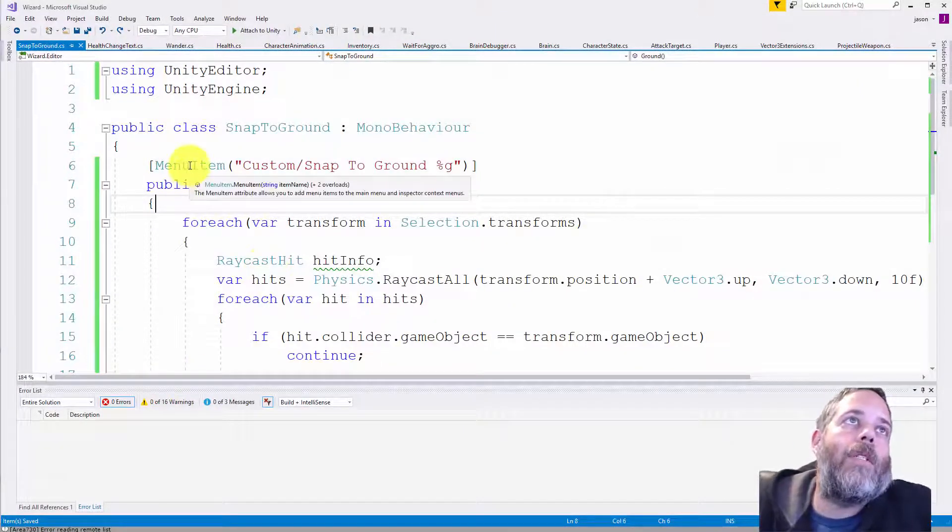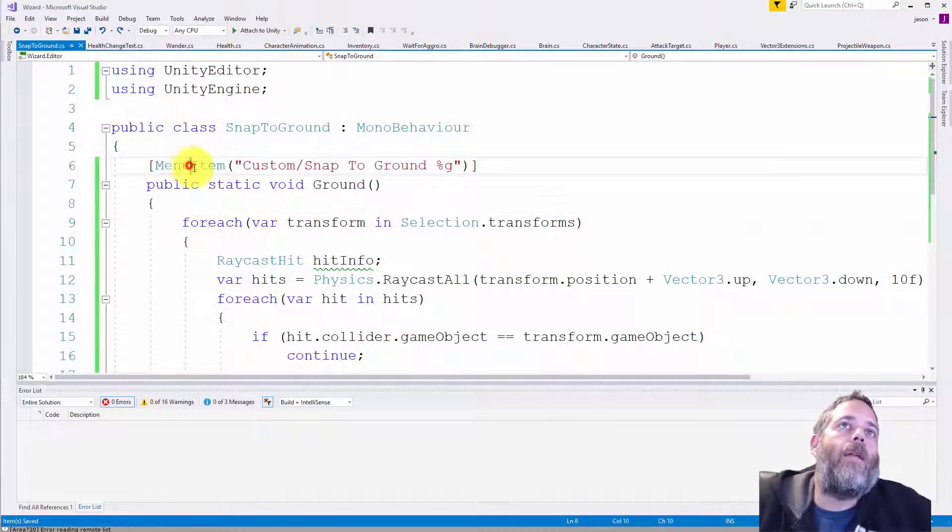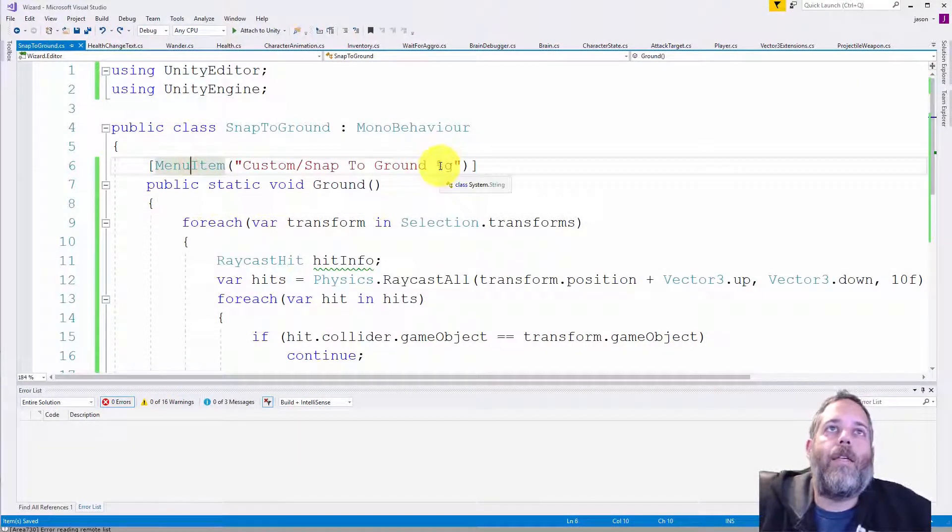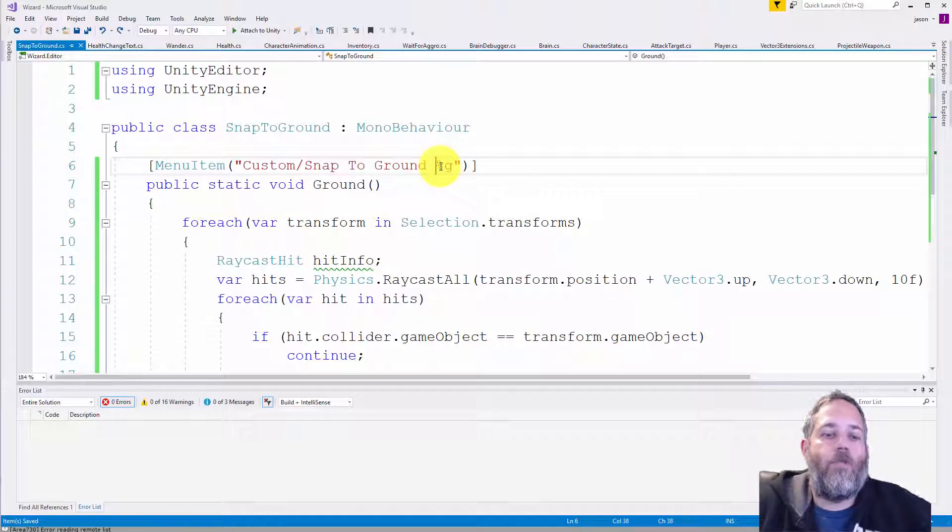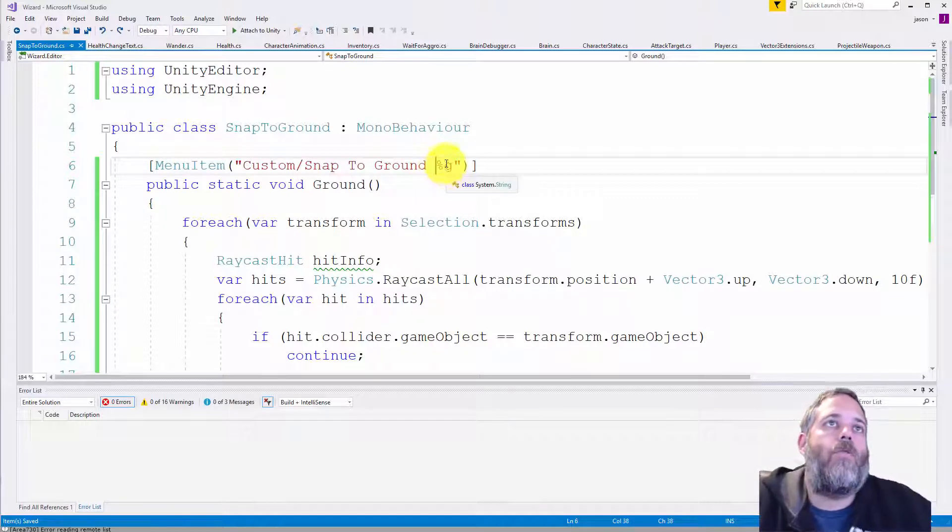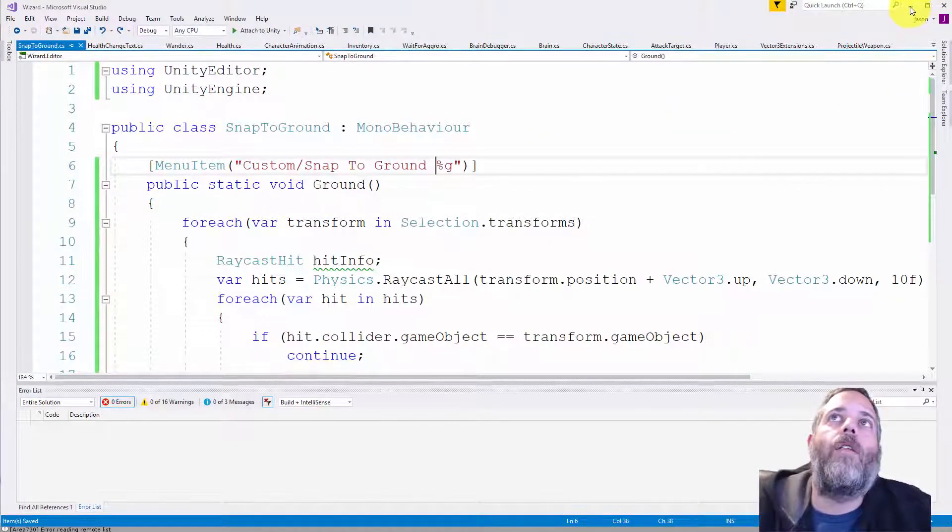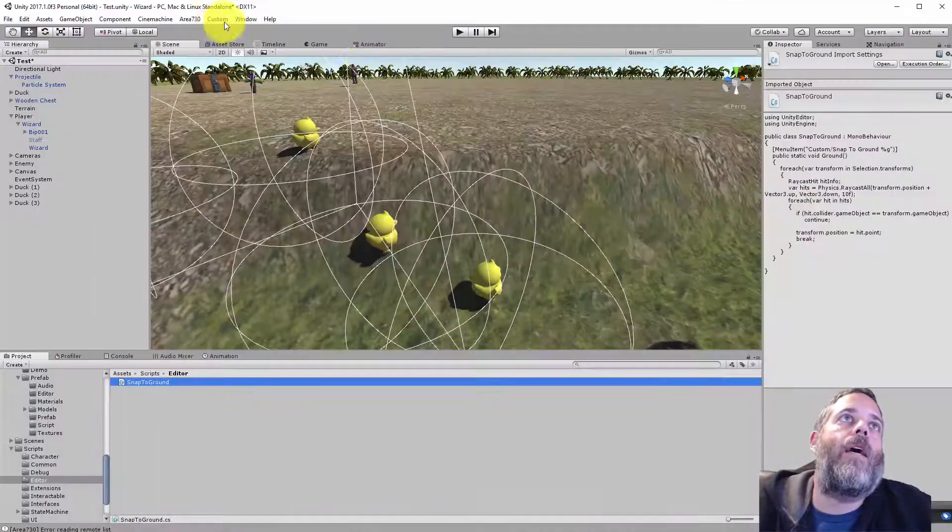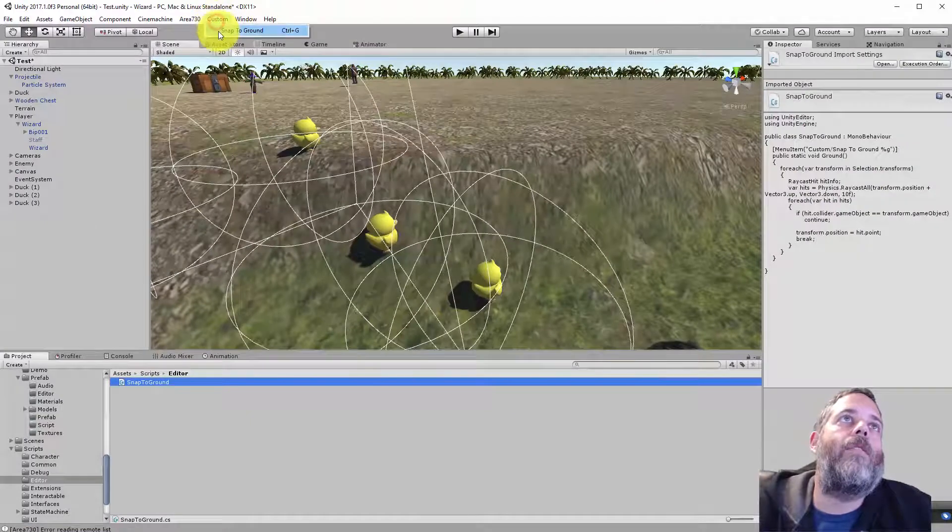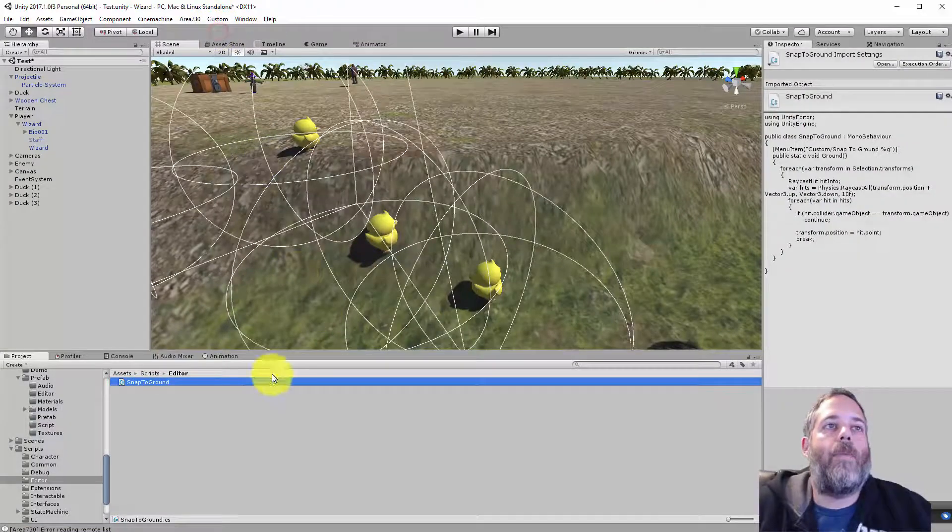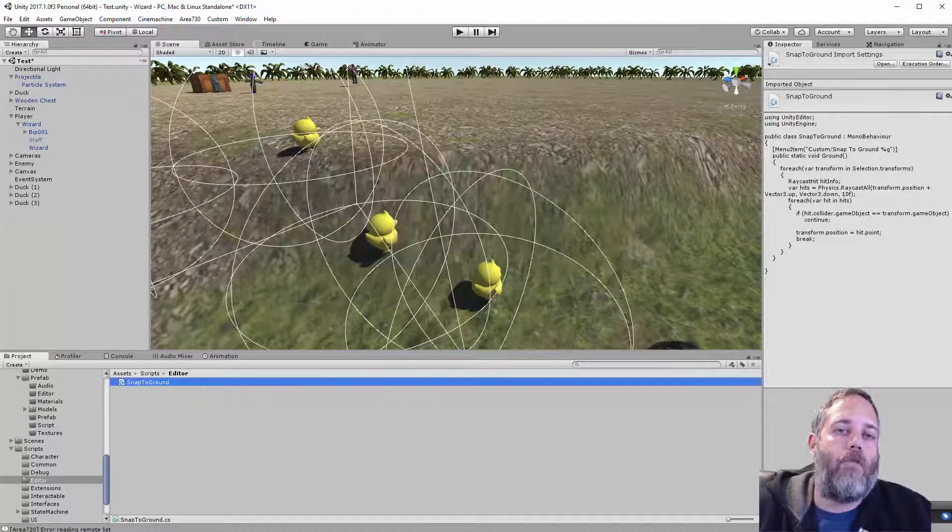And the way it works is there's a menu item created with this hotkey of Ctrl-G. The percent in G just means Ctrl-G is the hotkey. Now if we look in the editor, you'll see that here under custom, snap to ground. So it's the same as me clicking that when I hit Ctrl-G.